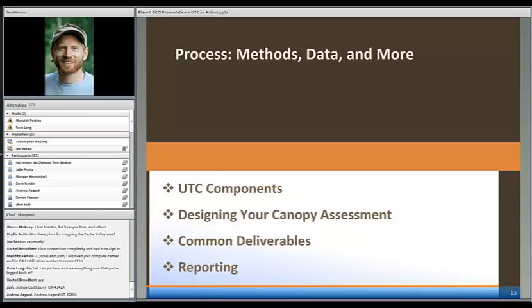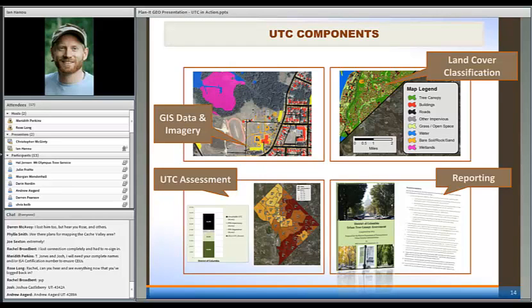Let's dive into part of the process. I'll talk about the components involved in UTC assessment, how I would recommend you think about designing your own canopy assessment, what would be most useful in your community. We'll talk about some of the common deliverables that you receive from these assessments, and then I'll talk about how we do the reporting and some of the recommendations that typically come out.